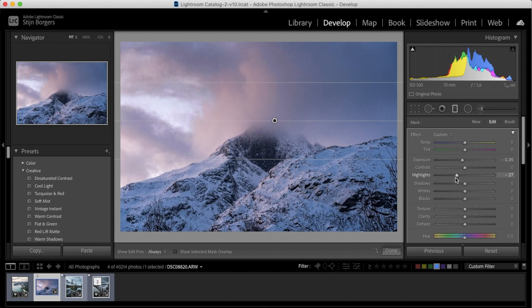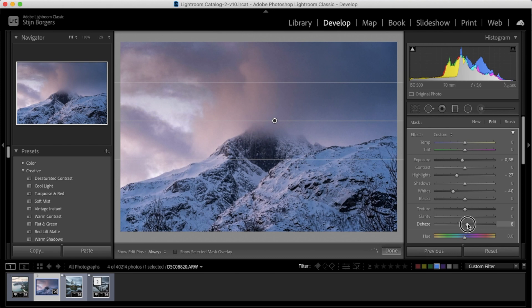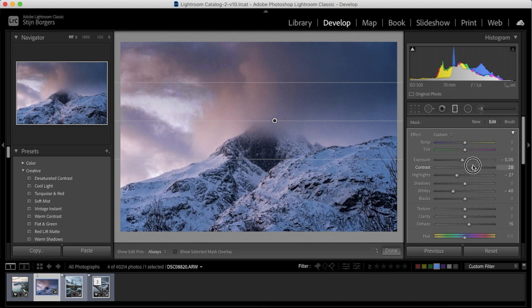Then dropping the exposure a bit, dropping the highlights a bit, and dropping the whites a bit. And then the magic trick—using the dehaze slider, just increasing the dehaze a little bit and increasing the contrast a bit.